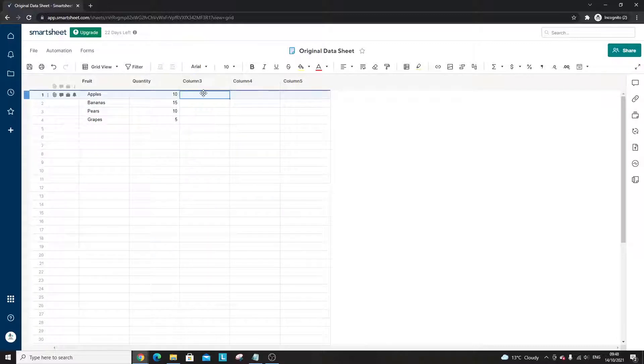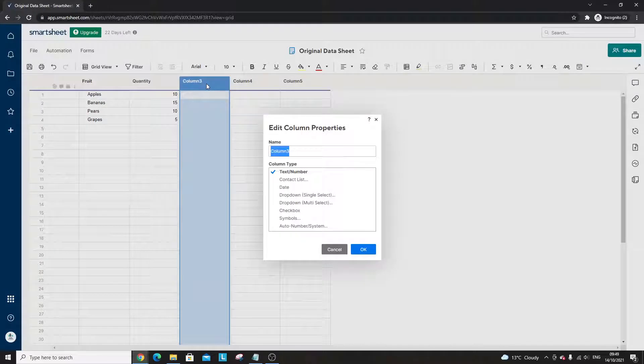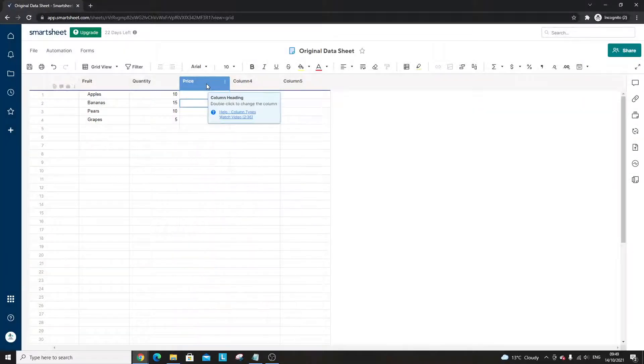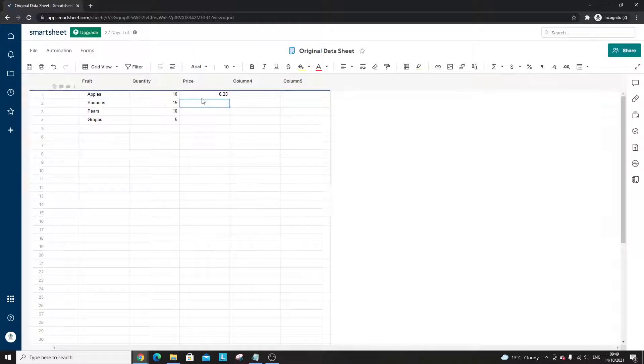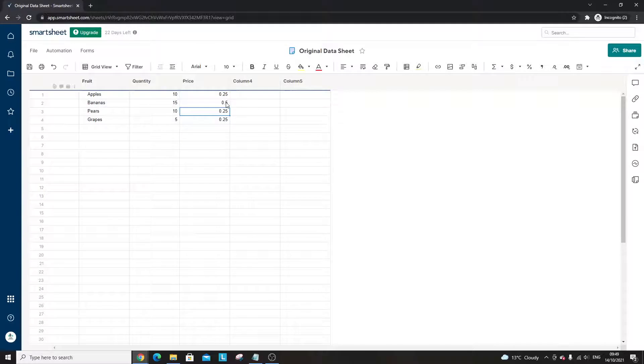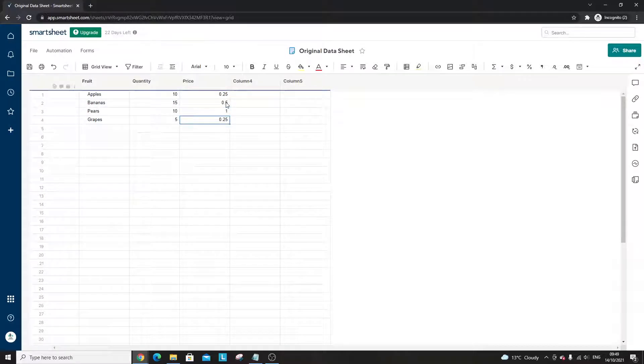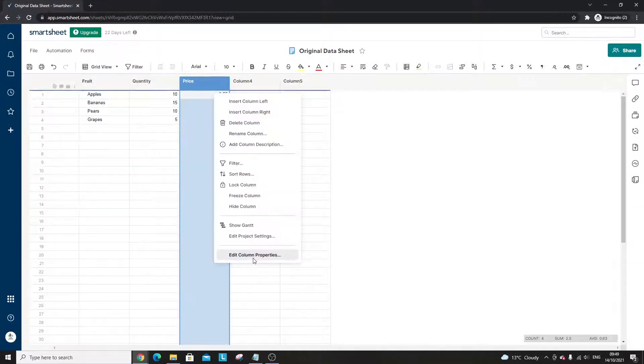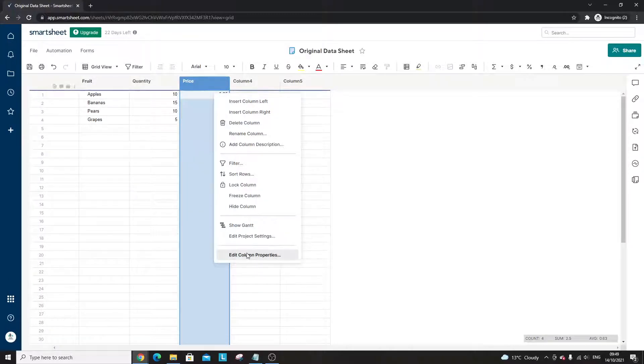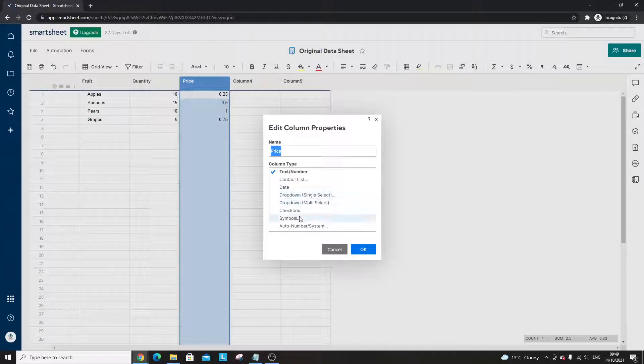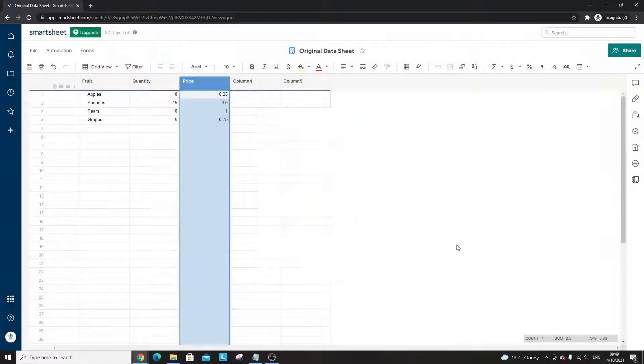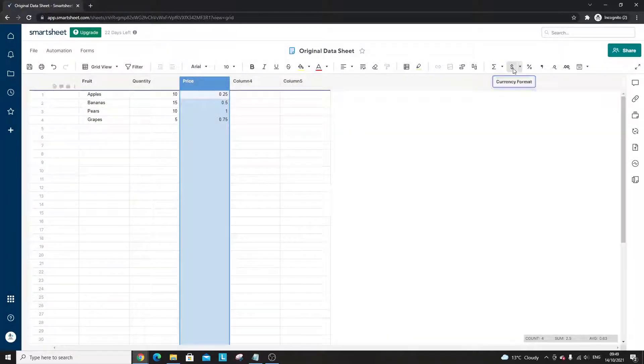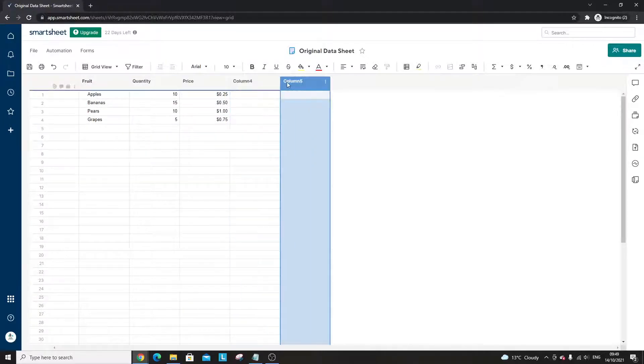In here we'll put quantity. Let's say we've got a store that sells fruit and we've got 15 bananas, we've only got 10, and we've got 5 grapes. That's 5 bunches of grapes not 5 individual grapes, that would be quite disappointing. So we've got fruit, quantity, let's call it price. I'll put this as 0.25.